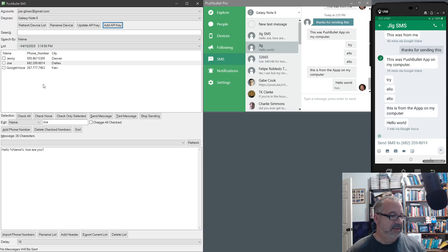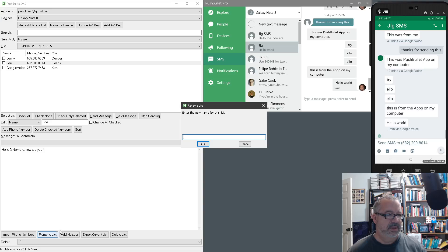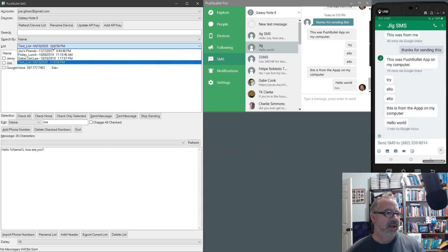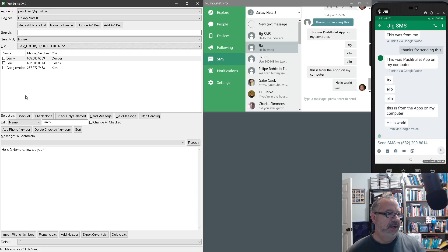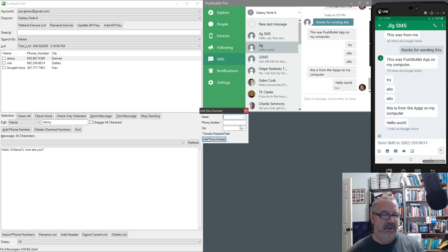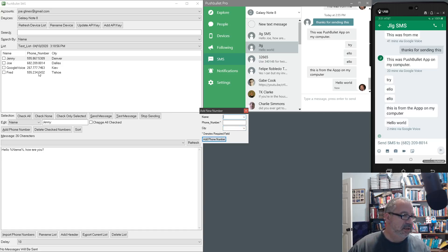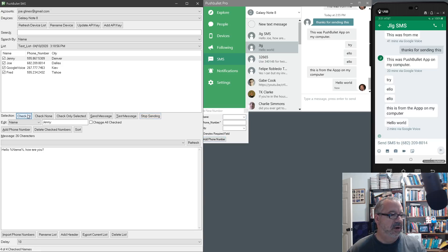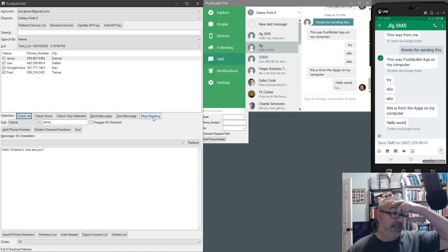You can also import a list. Let me rename — 'test list'. So now if I come in here I can see 'test list' and the date, and I can switch between my lists. I could add a person — add a phone number — and it gives you the parameters. So Fred, 555-123..., Tahoe. They get added to here. You can check all or check none, and there's a stop-sending button. If we said 'check all' and started sending messages, as it's cycling through, we could hit this if we realize there's an error or we want to stop sending.